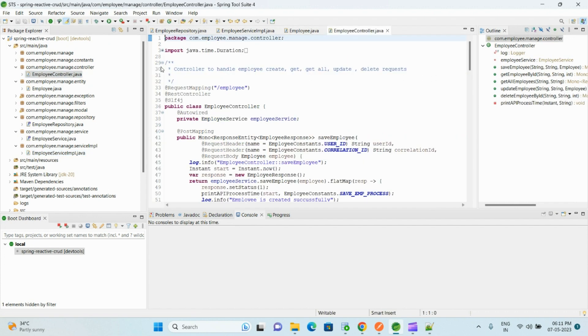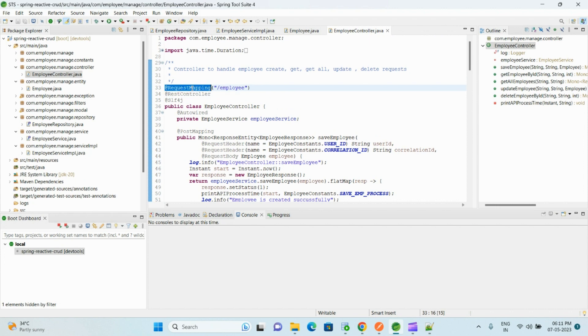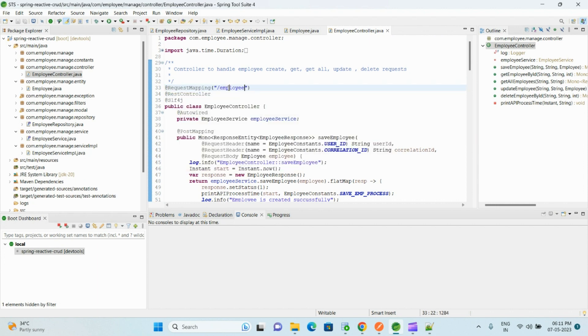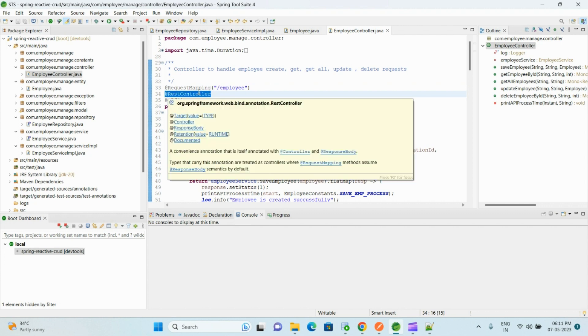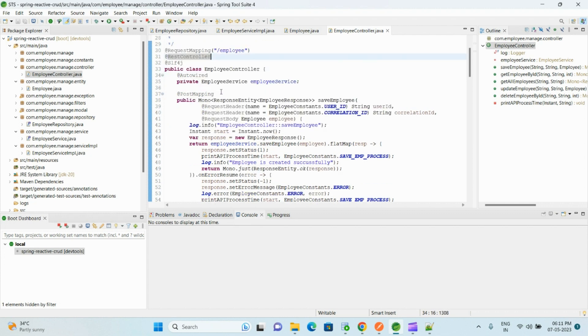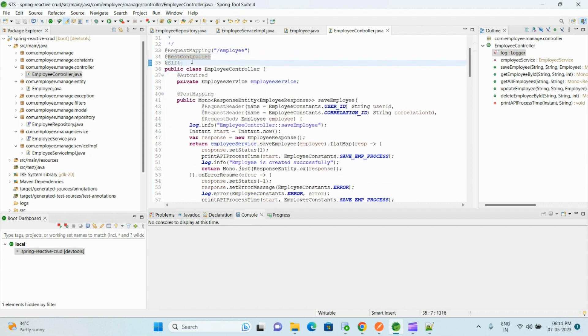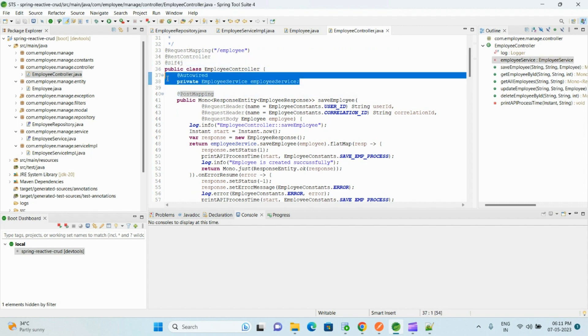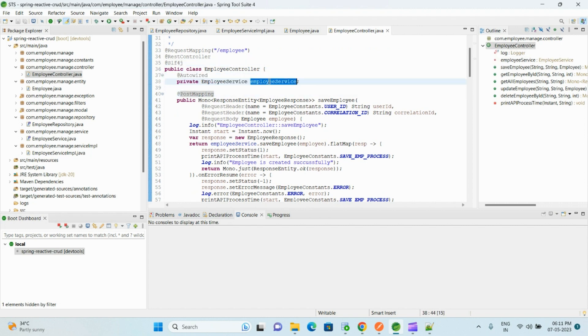And in the controller class, here we have the @RequestMapping—it will be common URL prefix for all the endpoints—and @RestController annotation, and Slf4j, so it will automatically give the logger object. And here we have autowired the employee service class.